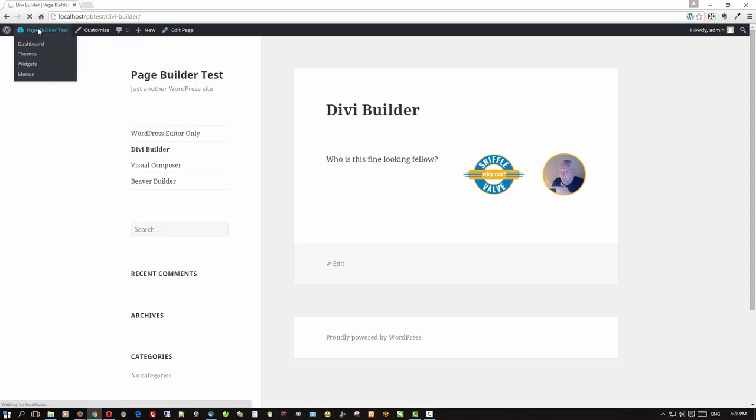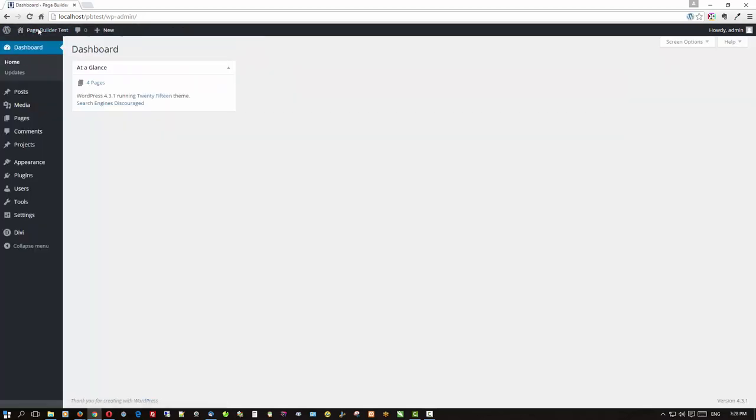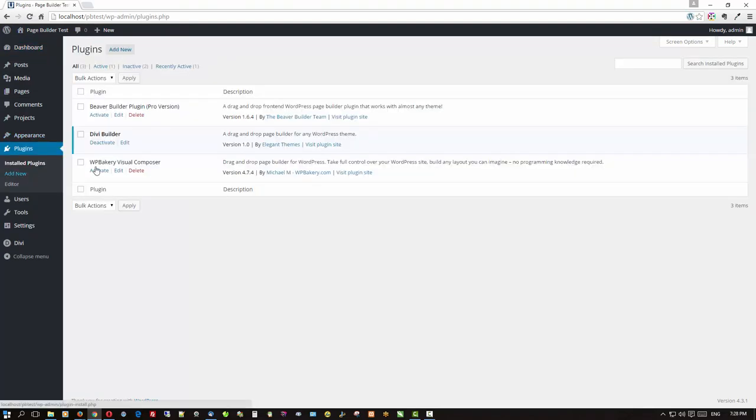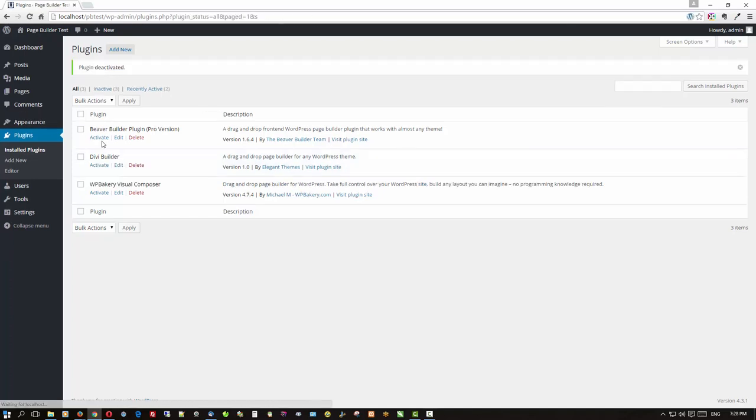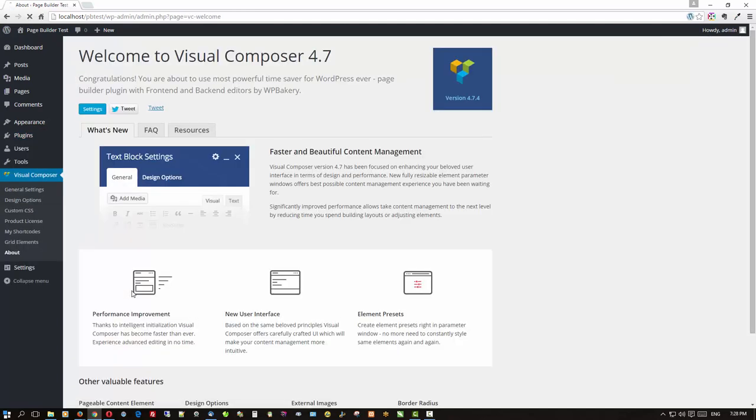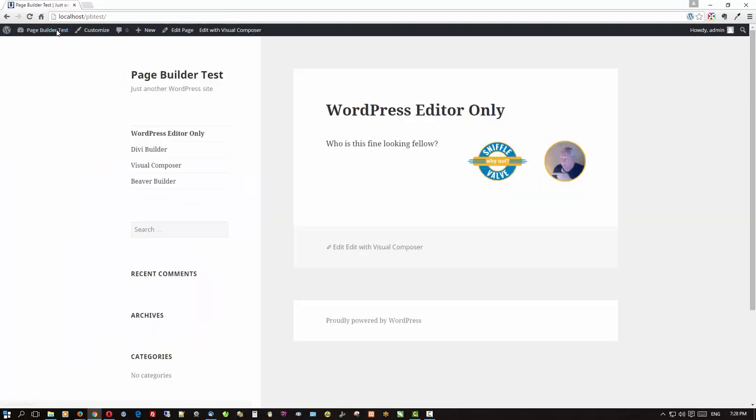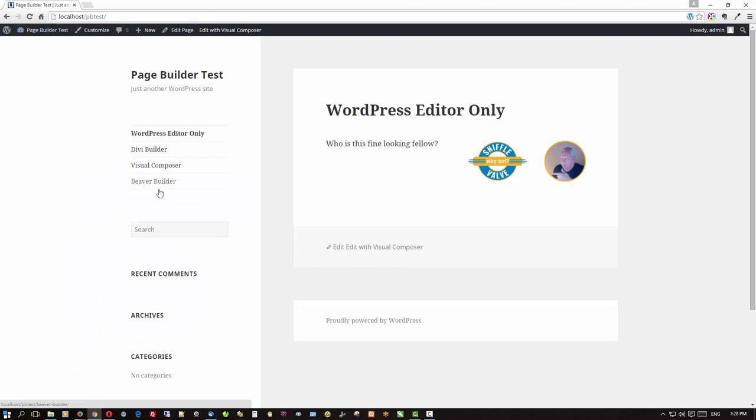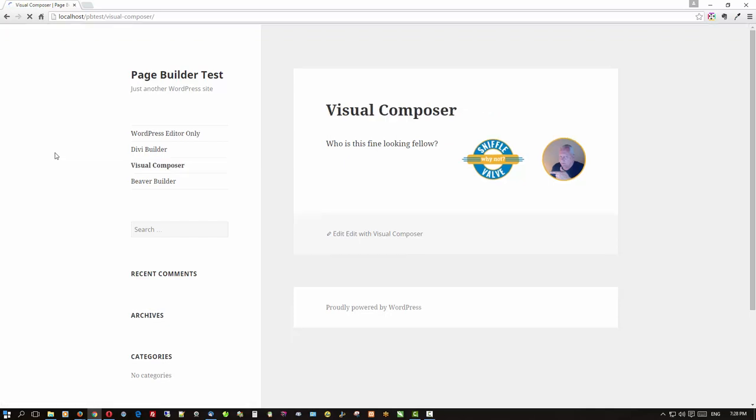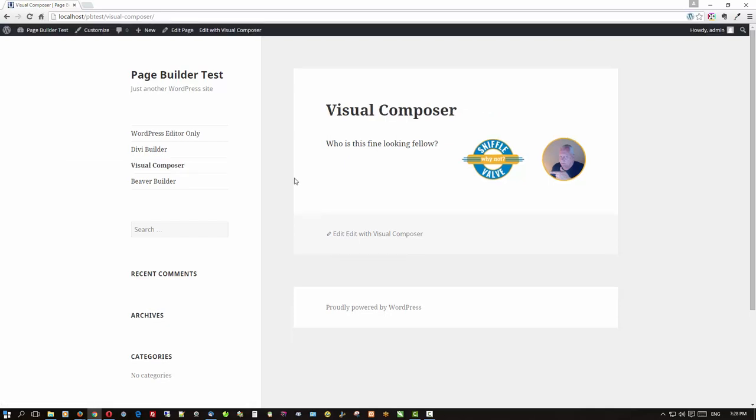We'll go back to the backend, go back to the plugins. We'll deactivate that and activate WP Bakery's Visual Composer. Now the reason I'm not having these all activated at the same time is generally not a good idea to do so. So we'll go back and look at the Visual Composer. And other than a little bit of difference in image size, it looks just fine.